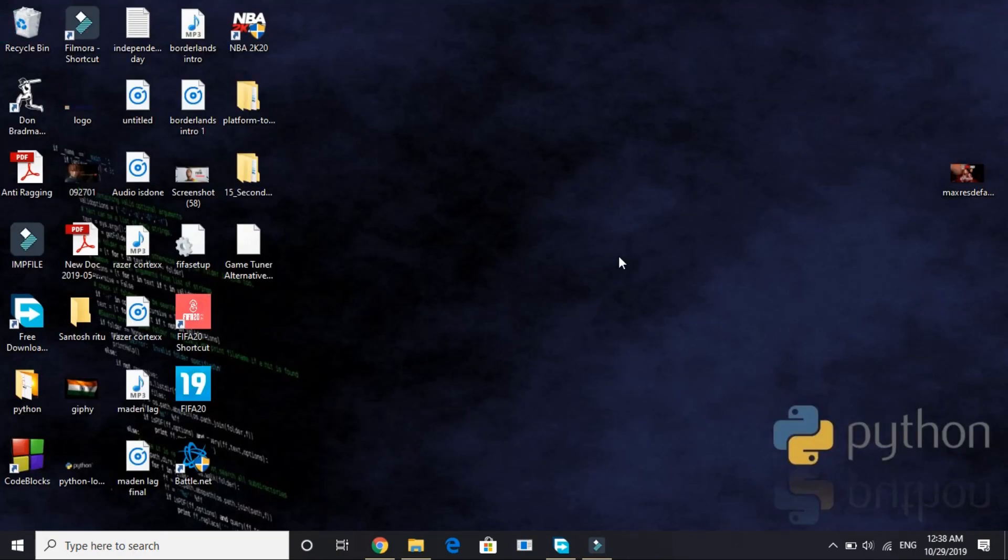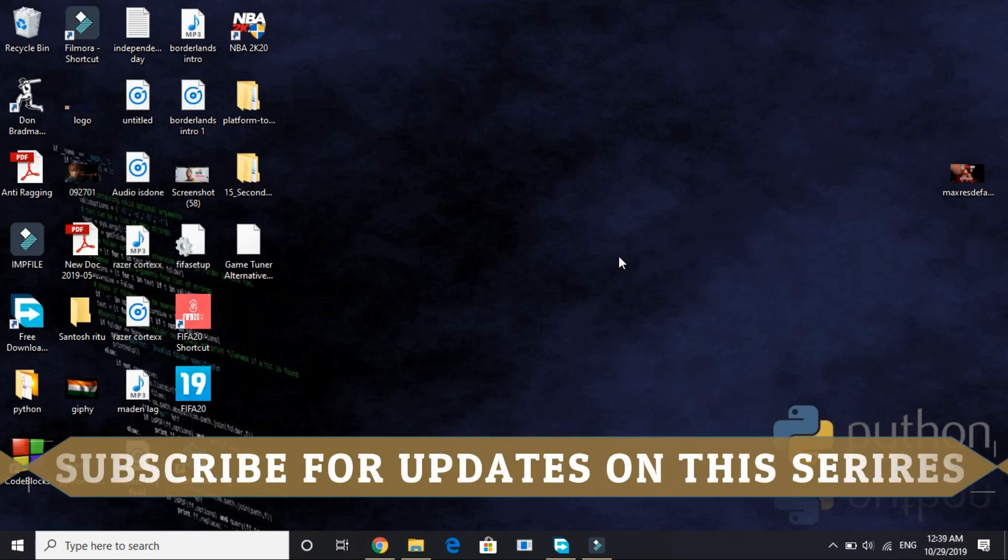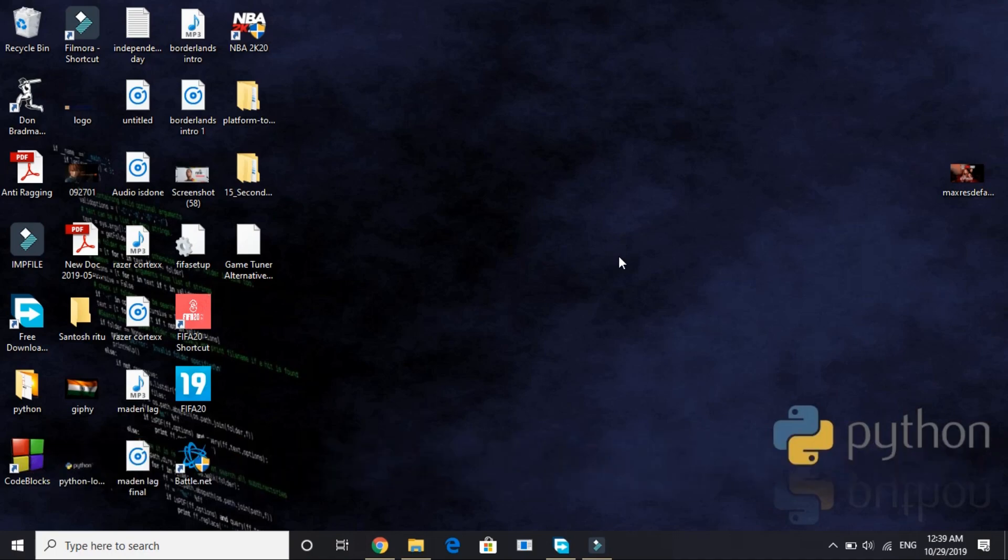That was how you can download and install Python 3.8.0, the latest version of Python. If you like this video please hit the like button below and also don't forget to subscribe for latest updates on this Python series. Thank you and have a nice day.